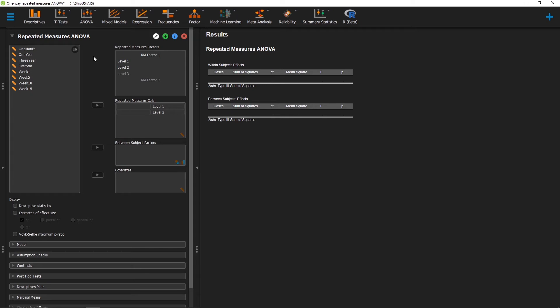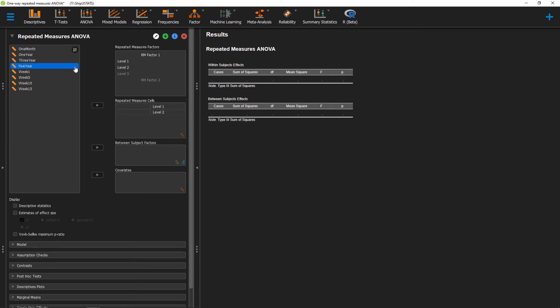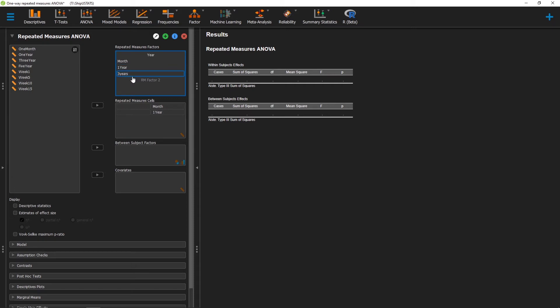Now we're going to have to give JASP some information about our independent variable. Right now, the only information JASP has is the different measurements of our dependent variable at different points in time. For our first example, our independent variable is the time they were measured — one month, one year, three years, or five years in. So we'll name our independent variable 'year' and then name our different levels accordingly: month, one year, three years, and five years.